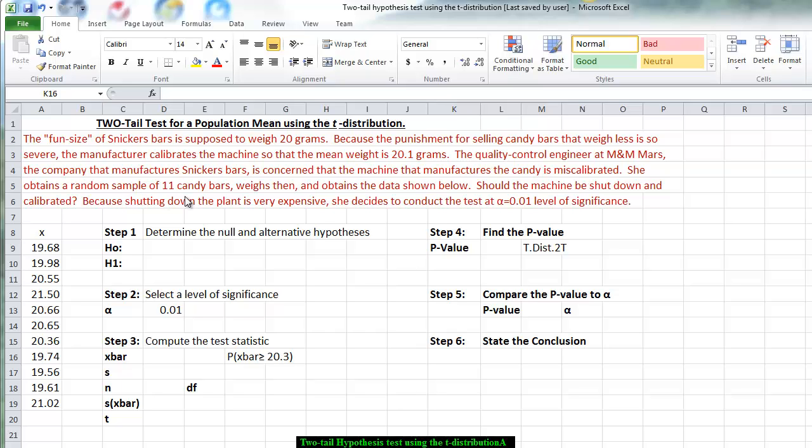She obtains a random sample of 11 candy bars, weighs them, and obtains the data shown below. Should the machine be shut down and calibrated? Because shutting down the plant is very expensive, she decides to conduct the test at a 1% level of significance.